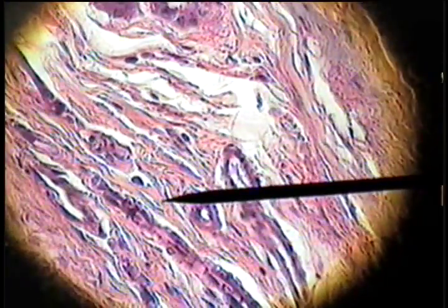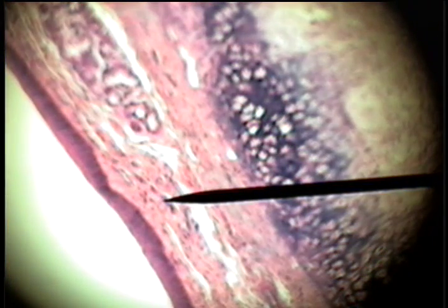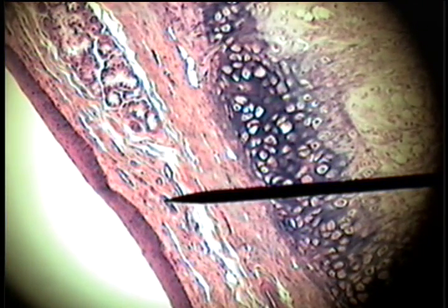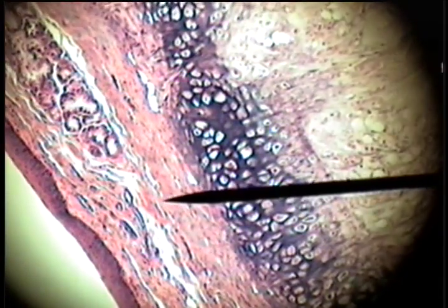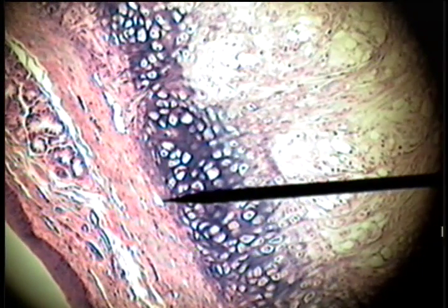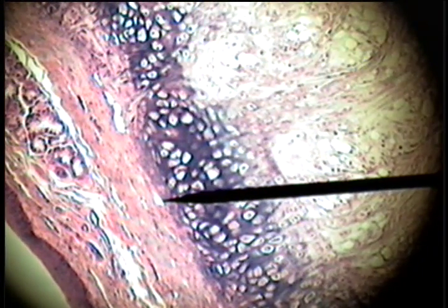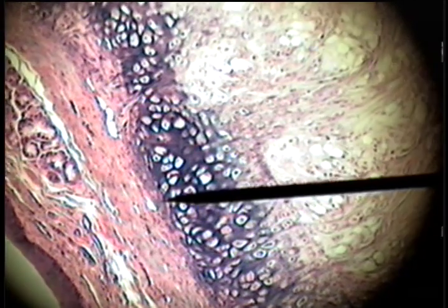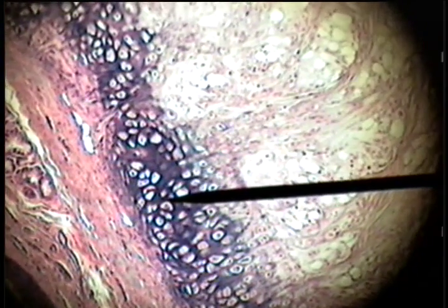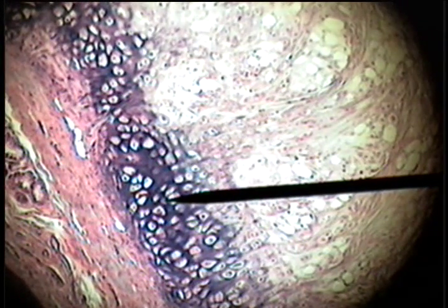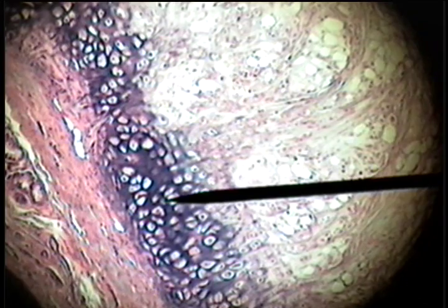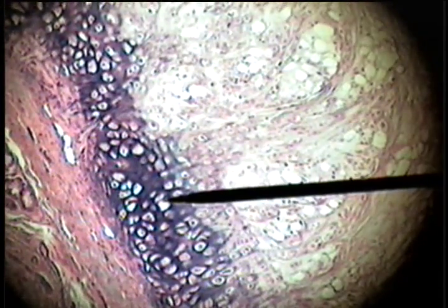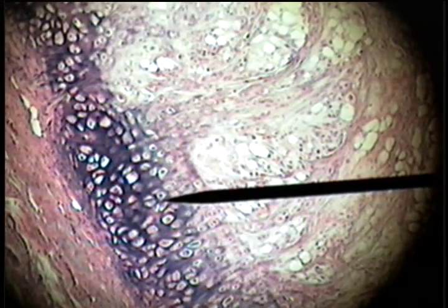As we move toward the interior of the epiglottis, there is an elastic, bendable cartilage — this cartilage is elastic cartilage. It has a perichondrium on the outside, the matrix is basophilic or deep blue, and there are chondrocytes.